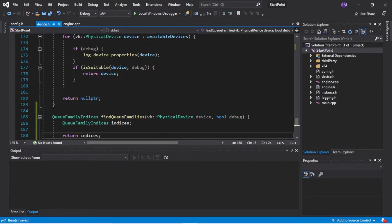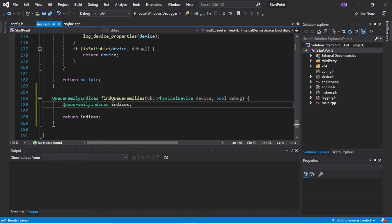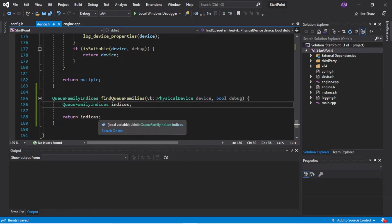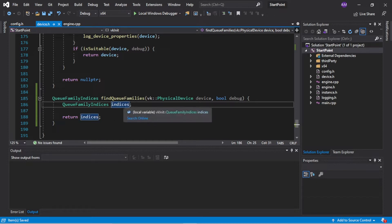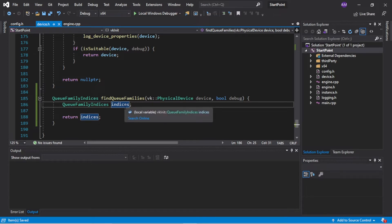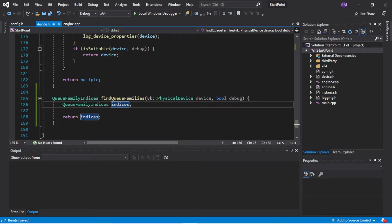So what this function will do is we will look through the physical device, look at all the queues that it supports, check whether those queues are capable of doing graphics and presenting to the screen, and populate this field which stores the indices. So again with the example of four queues - if queue family index two is good for graphics and queue family index four is good for present, then that will be stored in this structure and passed out.